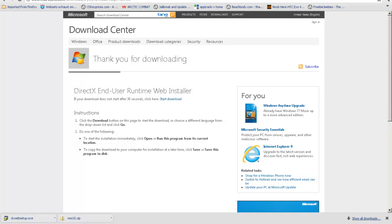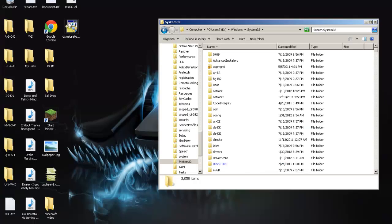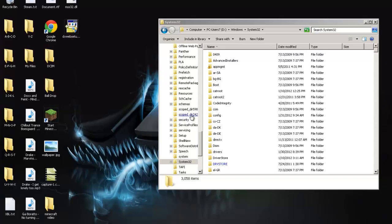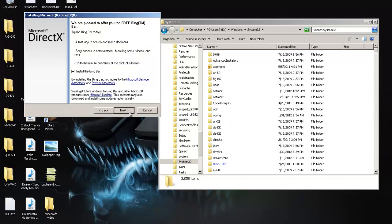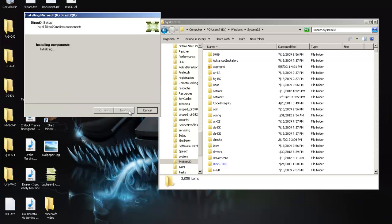It's going to be a pretty small file. Once you do that, open it and click accept, next. You don't need to install the Bing bar. Uncheck that, click next, and it will start installing.